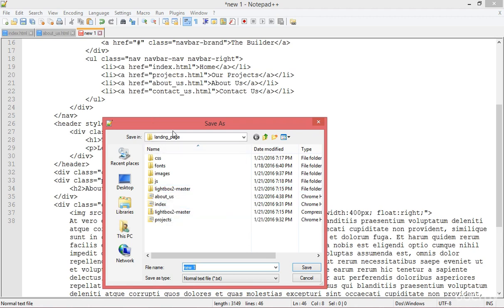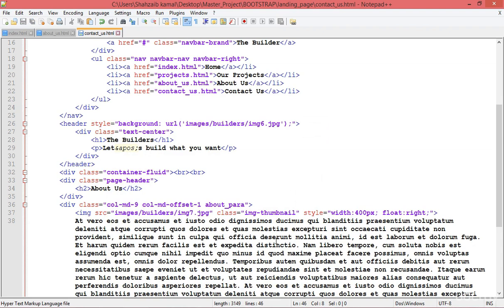Don't forget that you already linked up the contact us dot html page in the navigation. If you look at the mouse pointer, you can see the link name in the li element of the navigation, so be careful about putting the correct name. Put the same name — contact us dot html — and click save.